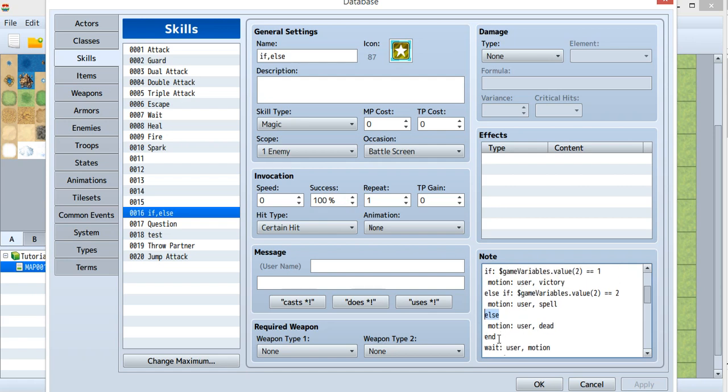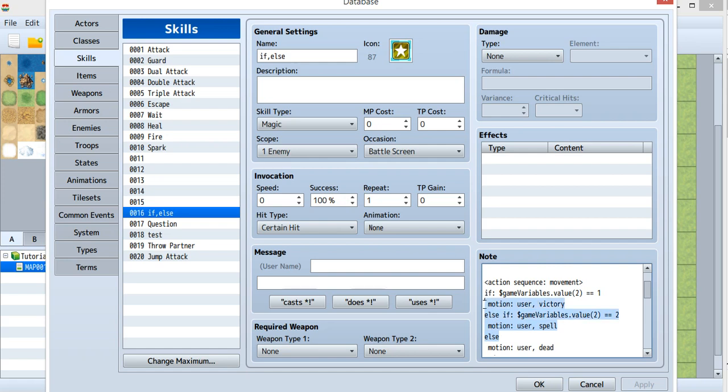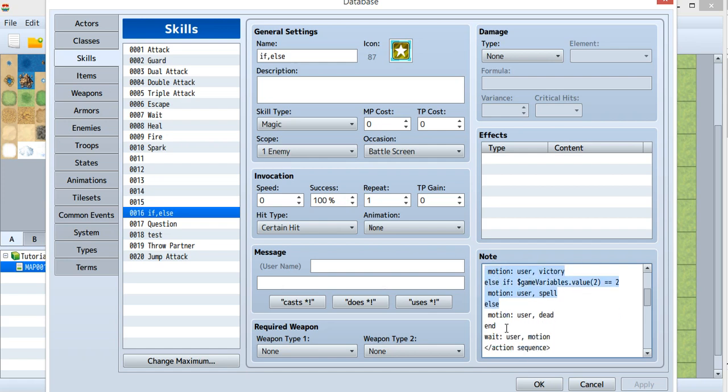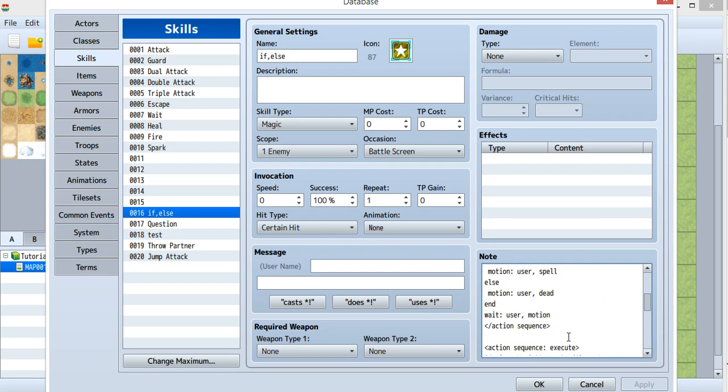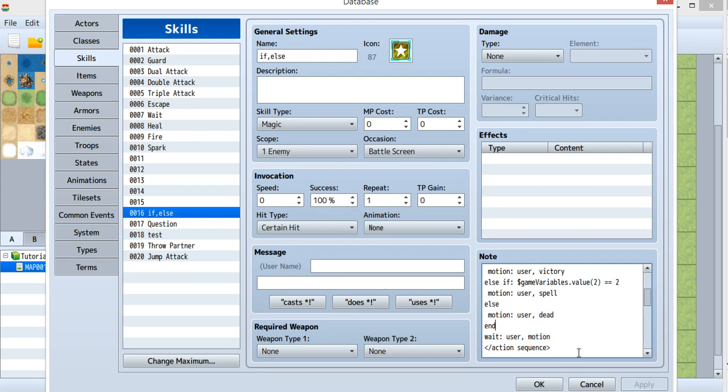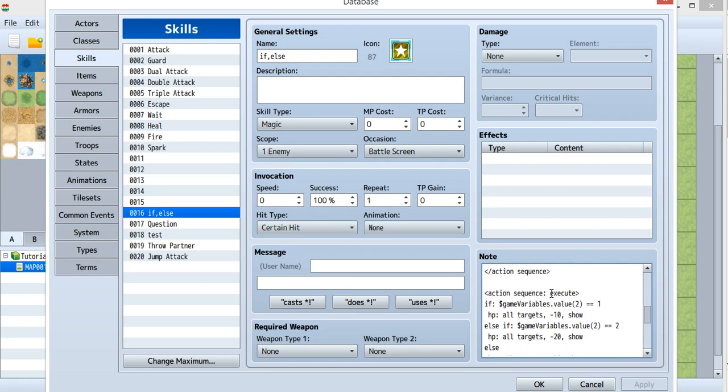After all the if, else if, and else statements, you must put an end. After the if-else statement ends, run what you want. I want it to wait for the motion to finish. After it finishes, you go to the execute sequence.